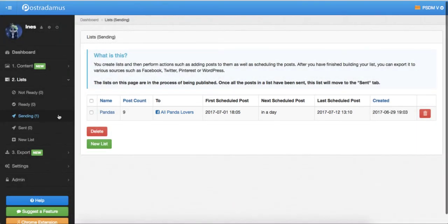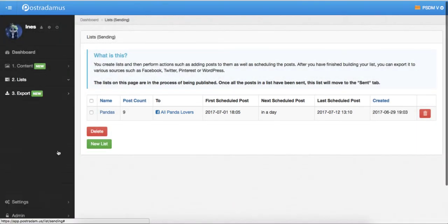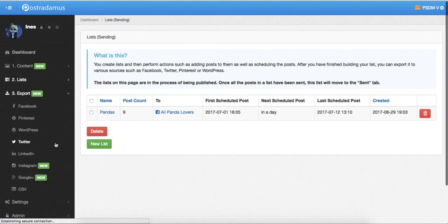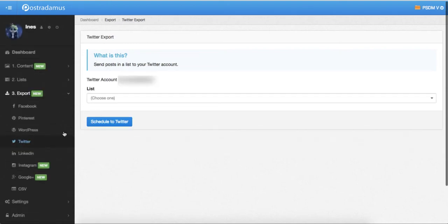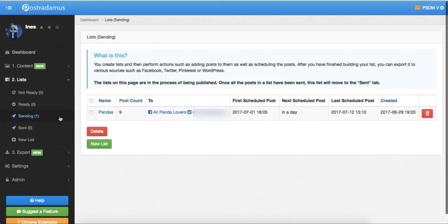Well, I also want to send this same list to my Twitter, so I'll go to Export again, and I'll select Twitter. I will just select my list again, and then click Schedule to Twitter.